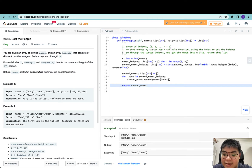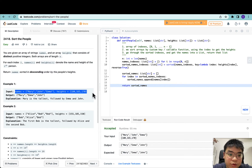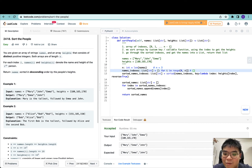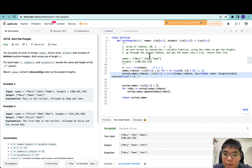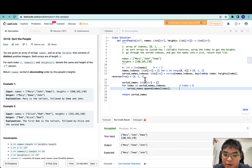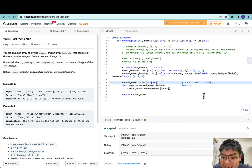Let's run this against some test cases — it passed. Let's submit — and there we go. To better understand this approach, let's trace through the test case: names equals Mary, John, Emma. n equals 3, and names_indexes is [0, 1, 2]. We sort by height, so sorted_names_indexes becomes [0, 2, 1] — Mary first, then Emma (index 2), then John (index 1). We then use these indexes to get the corresponding names: index 0 gives Mary, index 2 gives Emma, index 1 gives John. That's the answer for the first approach.